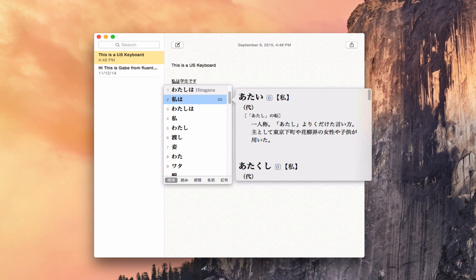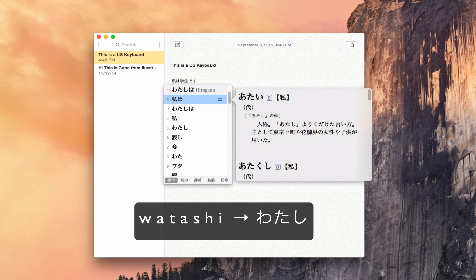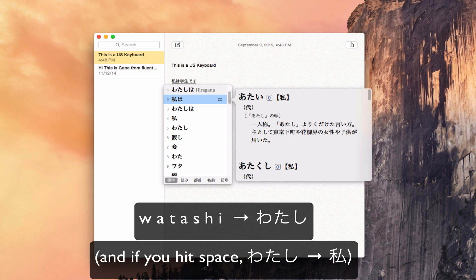It's called コトエリ. But for the purposes of what we need here in terms of Anki and all that, this is about all you really need. Basically, you type in Hiragana. And by type in Hiragana, I mean you just type out in English. If you're going to type わたし, you type watashi, and that will give you わたし.